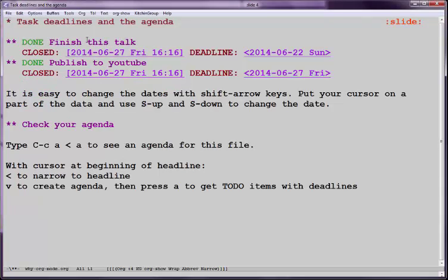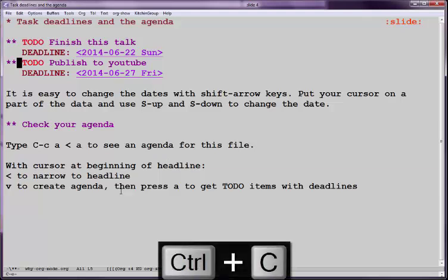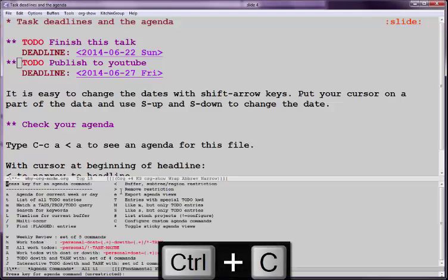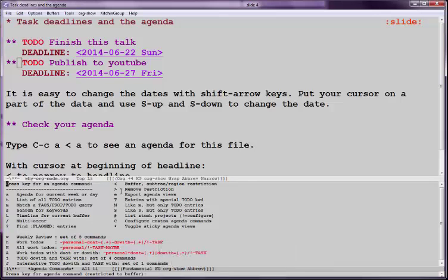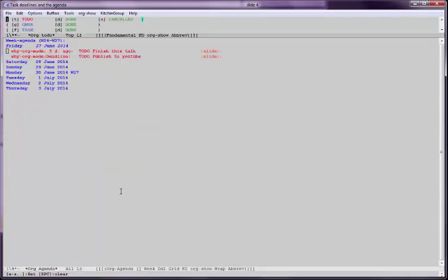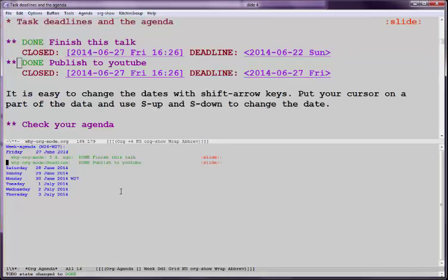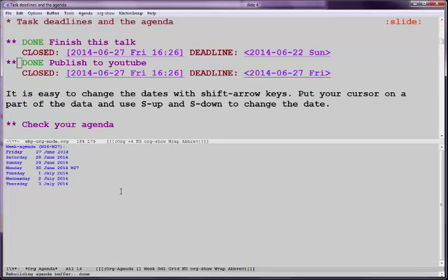Now, one point in here is if we have deadlines that tell us when we want to have things done, we can use something called an agenda and see what all is coming up. So if you have these sprinkled throughout a document, then we enter the agenda. Let's limit this to the current buffer subtree and press A to see what things are due. And down here now, I can just press T and mark it as done. And then similarly, T, mark it as done. And if I refresh this with G, then I see there's nothing else to do.